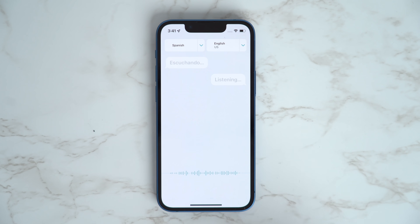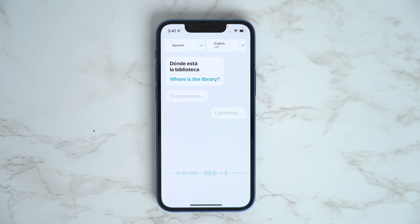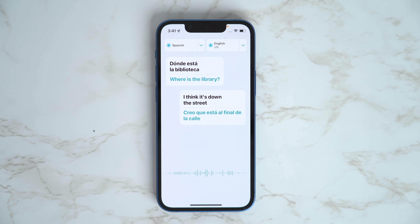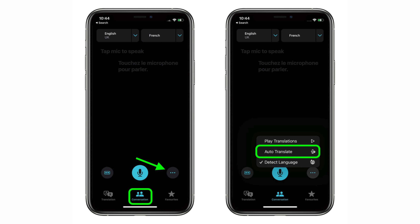In iOS 15, Apple has added an Auto Translate option that means neither person has to interact with the screen to get their part of the conversation translated. To enable Auto Translate, tap the Conversations tab, then tap the ellipsis or three dots icon, and select Auto Translate.